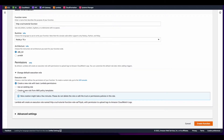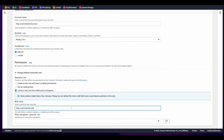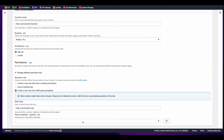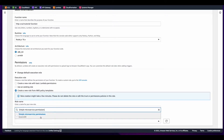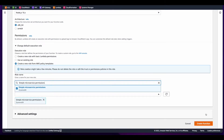I'll select Create a New Role from AWS Policy Templates and give the role a name of HTTP CRUD tutorial role. For the policy template, I'll select Simple Microservice Permissions, then scroll down and create the function.